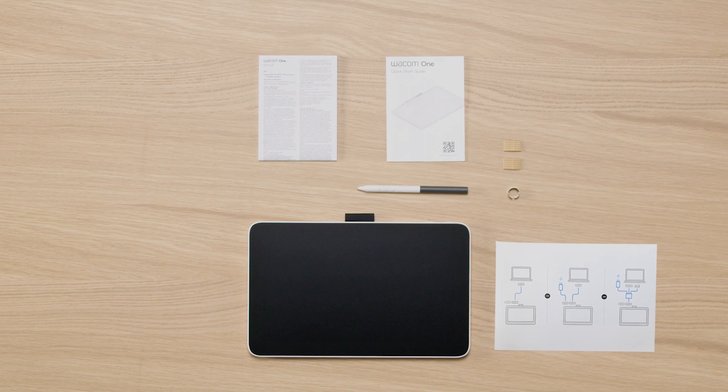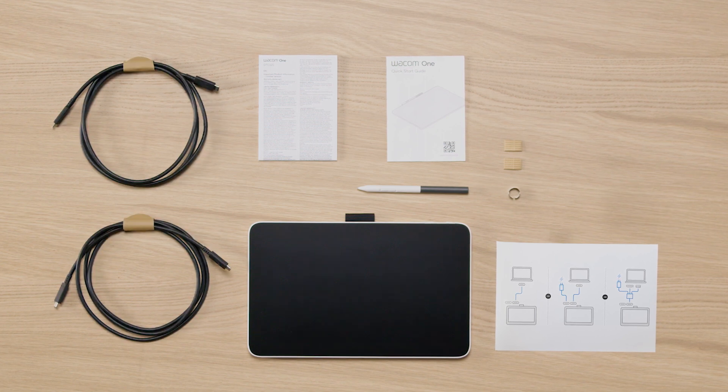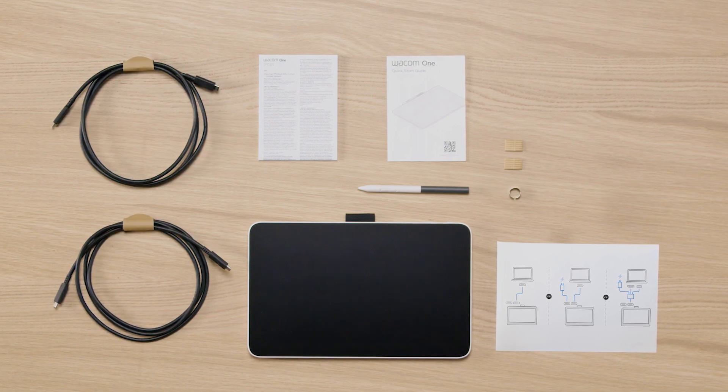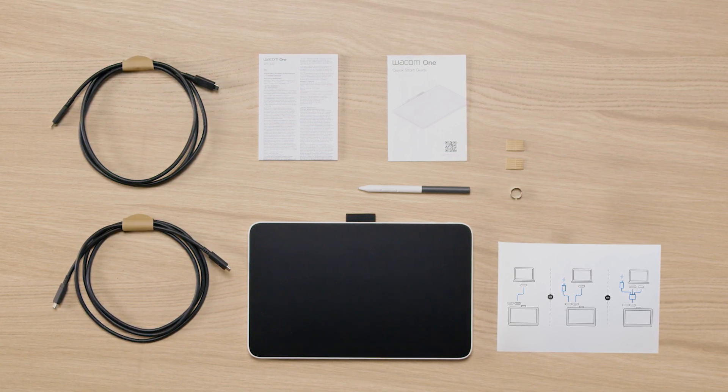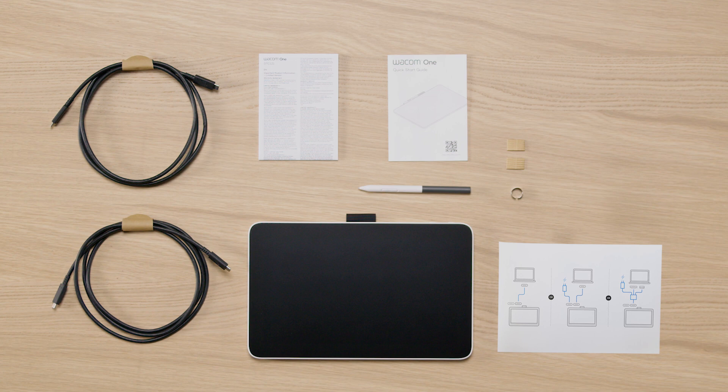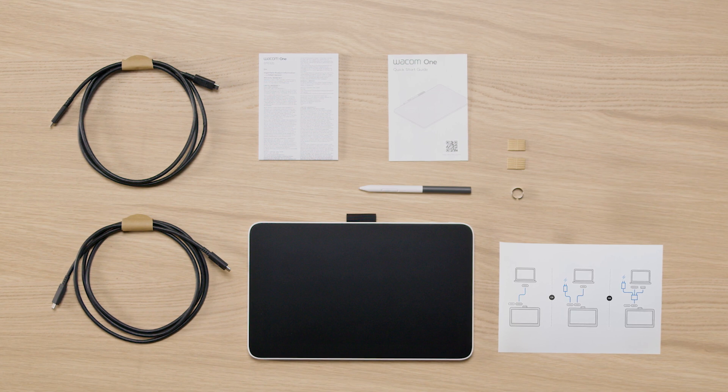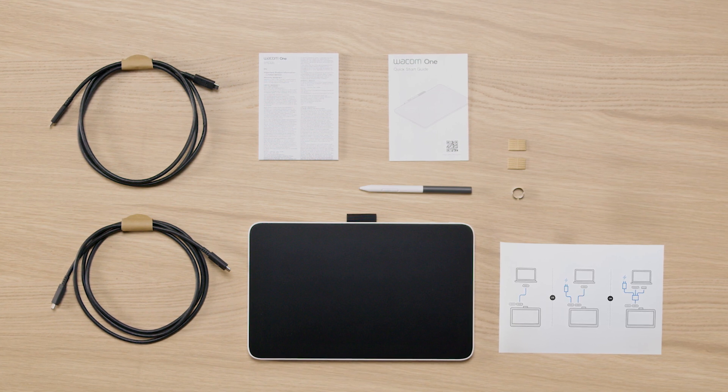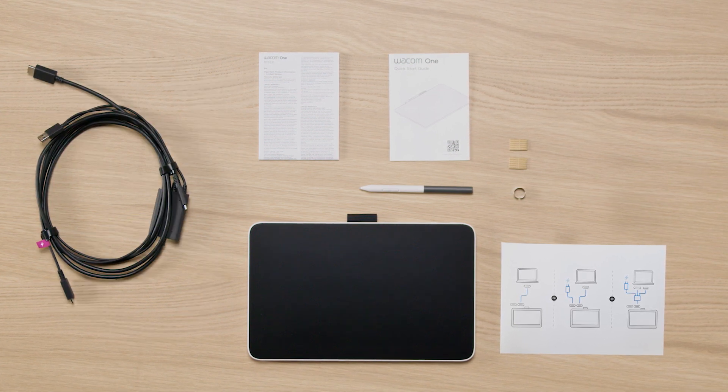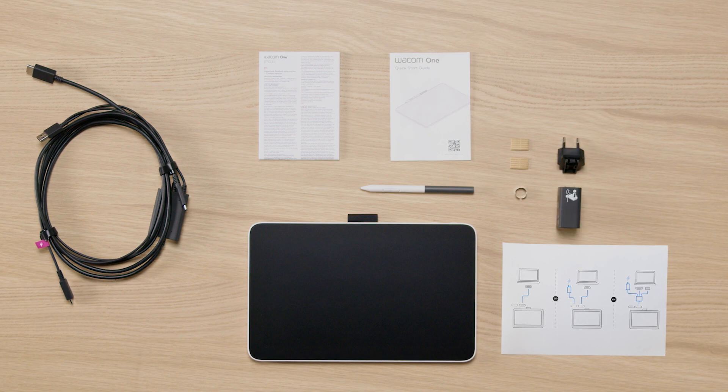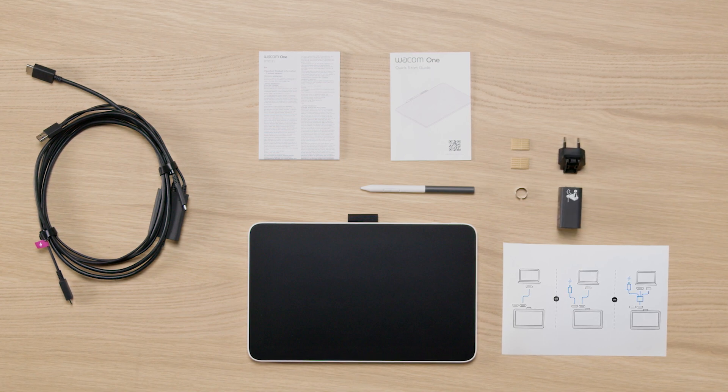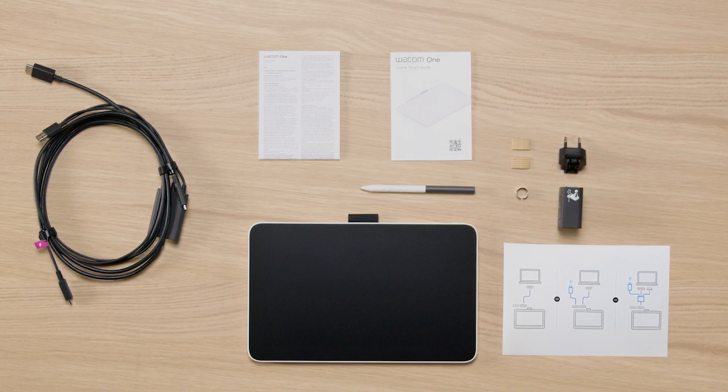You will also find one or two USB-C cables, one for data transfer, the other one for power supply if necessary, or a Wacom 1 3-in-1 cable and a power adapter in your box.